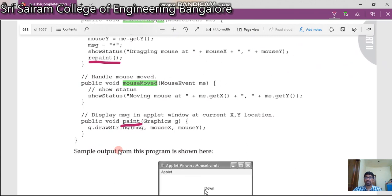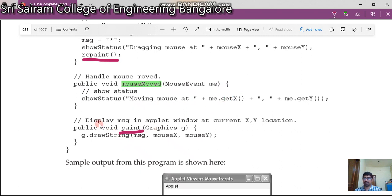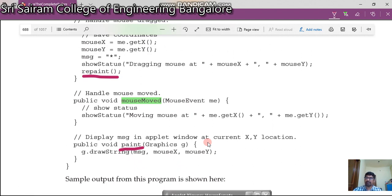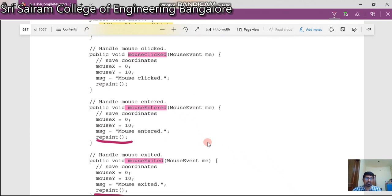There is another method called mouseMoved, which calls a method called showStatus, showing the coordinates where the mouse is moving. And look at the paint method — paint takes graphics g, and calls g.drawString(message, mouseX, mouseY). This is executed whenever a method calls repaint, which then comes to the paint method.